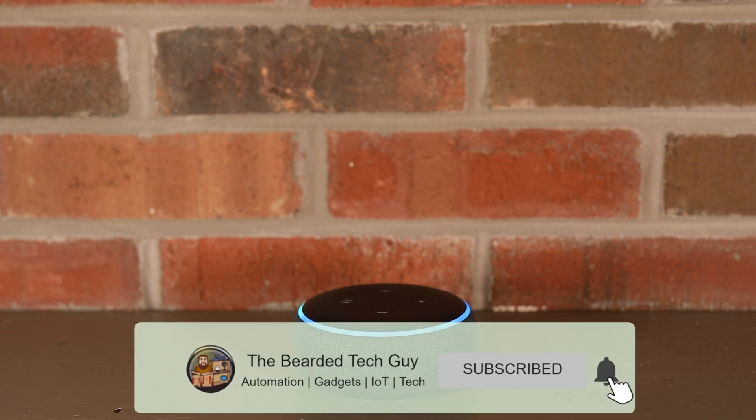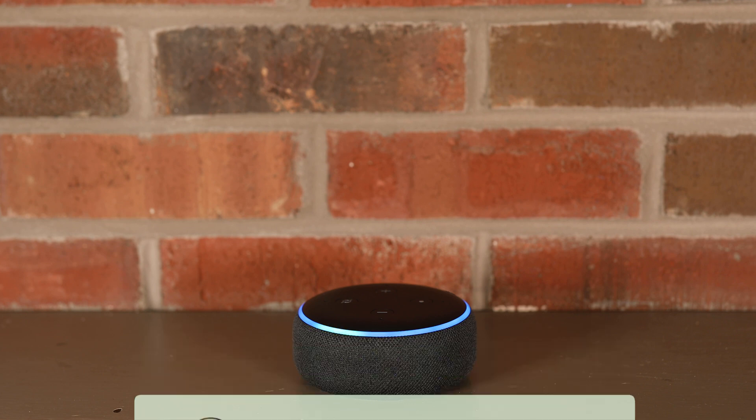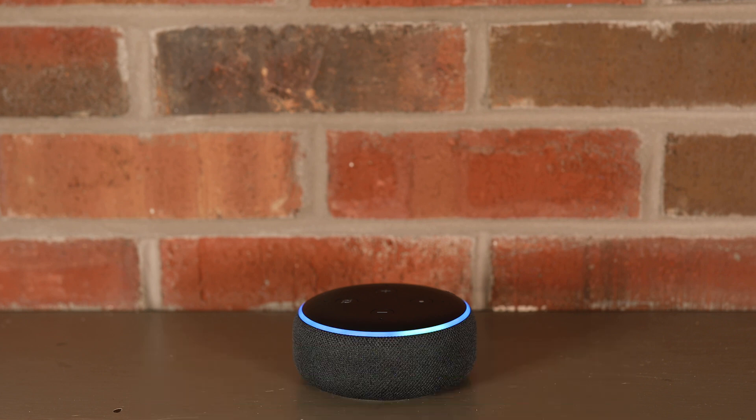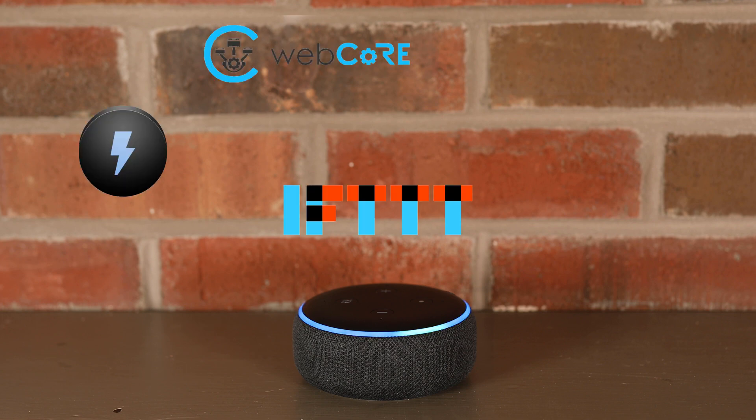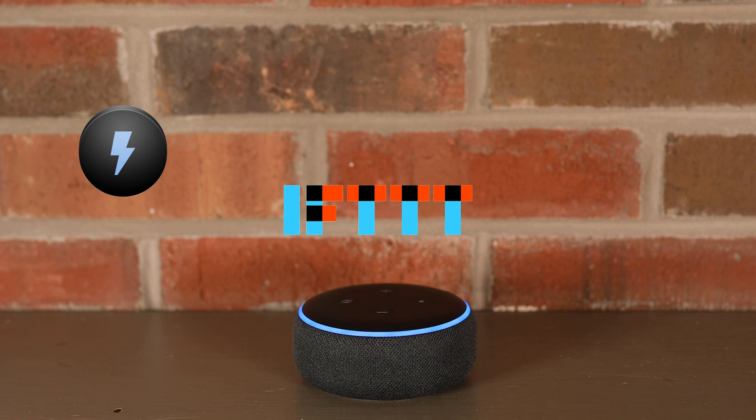For those not familiar with what Echo Speaks is, it provides the ability to interact with individual Amazon assistants through SmartThings and its many smart apps and integrations such as WebCore, SharpTools, and If This Then That. This is a great tool that really brings some great additions to your home automation.